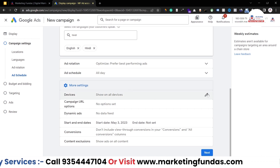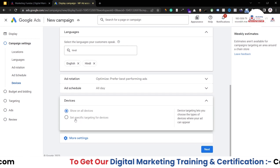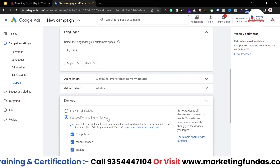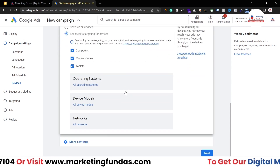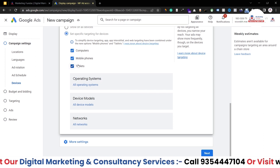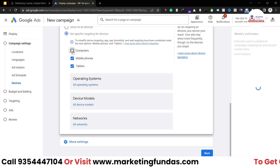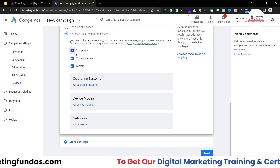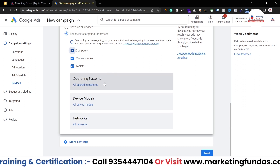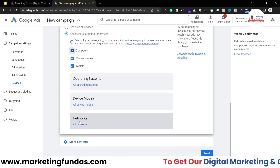Then we have device targeting. If you want to show your ads on a specific device or operating system, you can select this option — set specific targeting for devices — and choose according to your preference. We have three options: computer, mobile phones, and tablets. If you don't want to show your ads on computer, just uncheck that box. For now, I'll be selecting all options. You also have three more options: you can target operating system-wise, device model-wise, and network-wise.